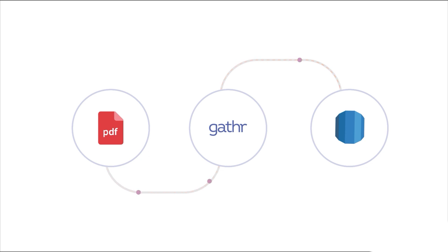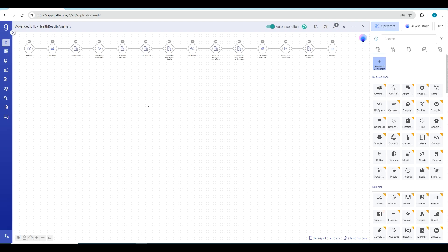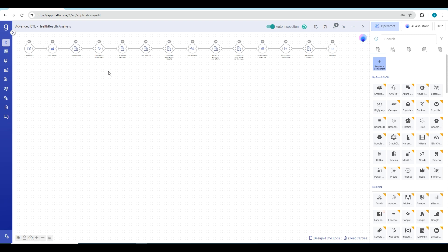Let's see it in action. This is the ETL canvas where you can drag and drop different components to create your ETL flows. The flow that you see right now on the screen is a pre-created pipeline for our health results problem statement. We start by reading the data from the source. The lab reports are present in PDF format on AWS S3. We read that from S3 using our S3 operator.